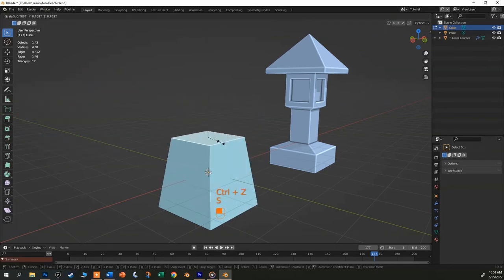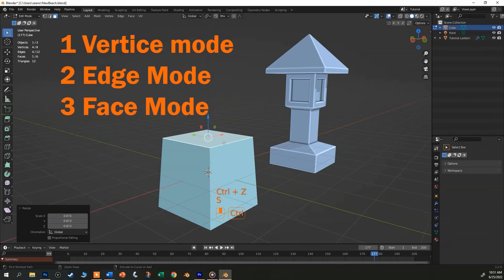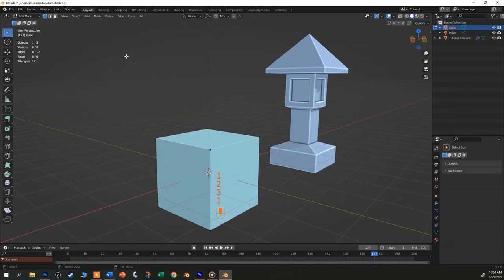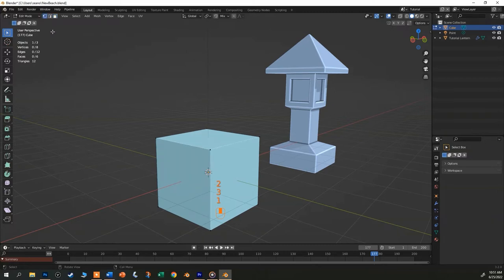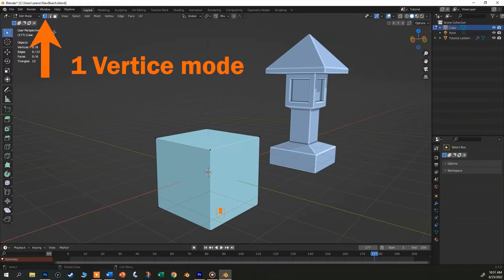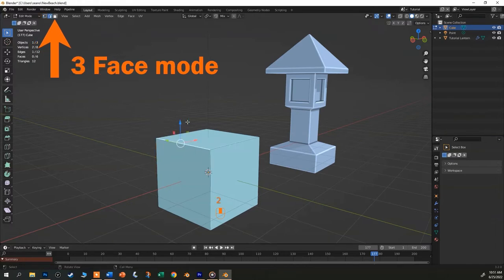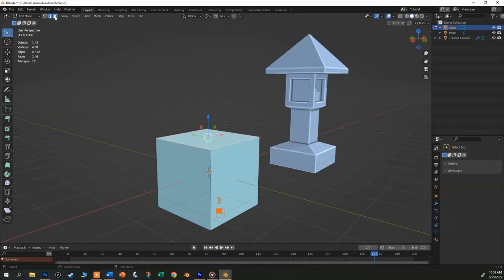I'm jumping between these modes right now by clicking the one, two, and three keys on the main keyboard, so exclamation point, at sign, and hashtag right above the letters, not the keys on the number pad. That'll move your screen around. Number one is vertices, two is edge, and three is face. You can also reach up here and click these buttons, but again, that's going to slow you down.